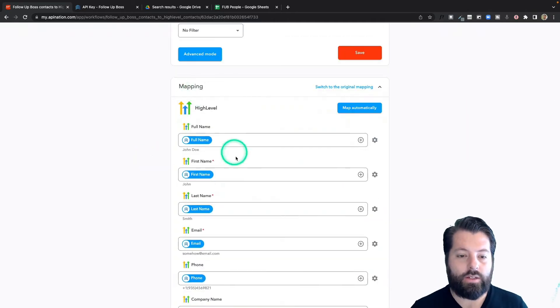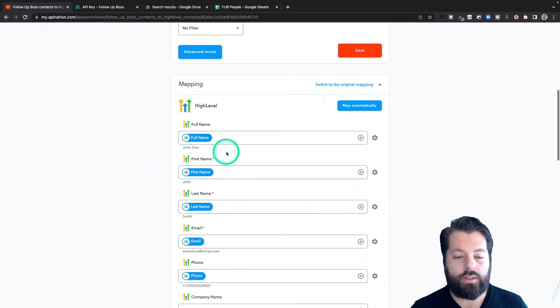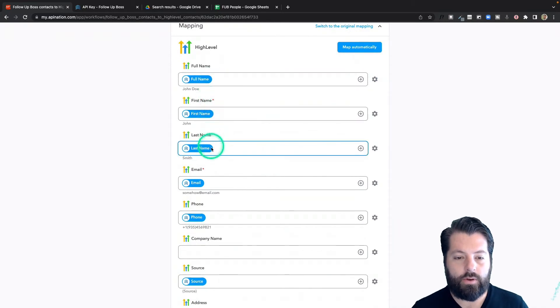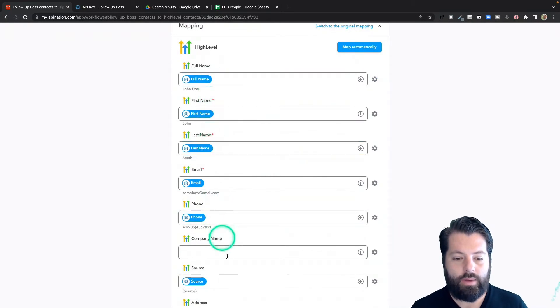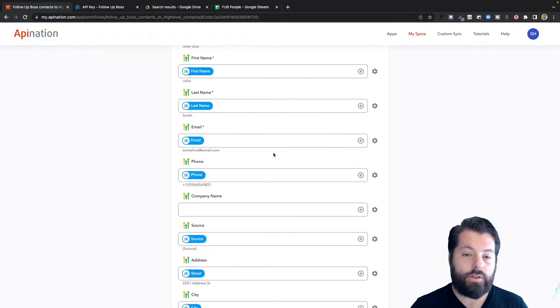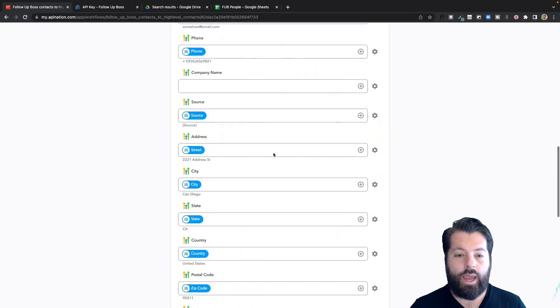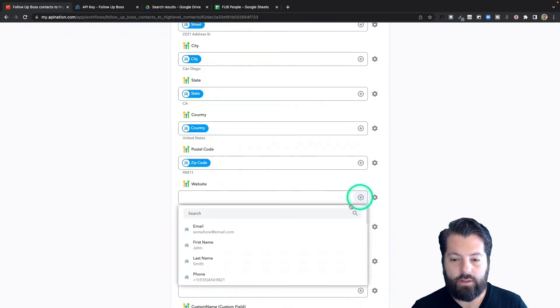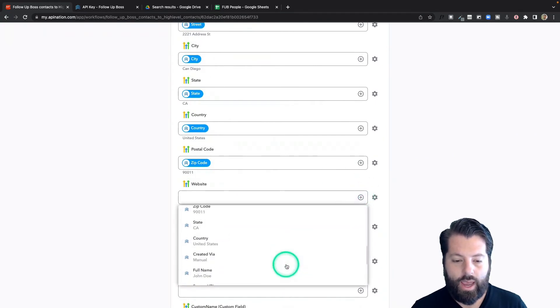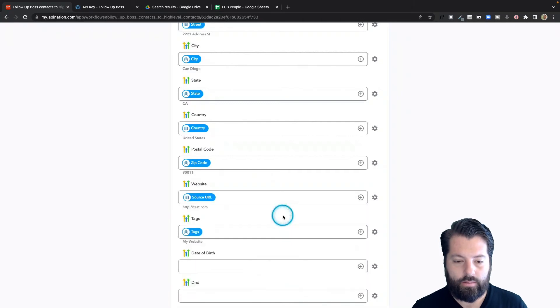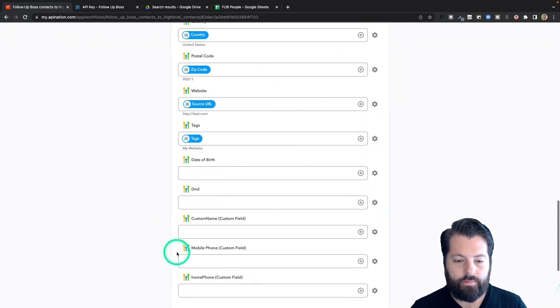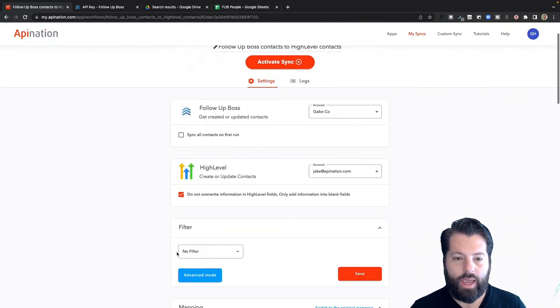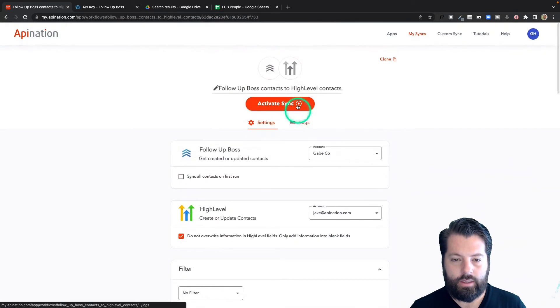Finally, here's the mapping. You can see we do most of this for you - full name, first name, last name, email, phone. If there's anything else you want to add, you can just hit the plus sign next to the field, go ahead and find whatever you want to add in here and plug it in. This looks good. I'm going to go ahead and activate this sync.